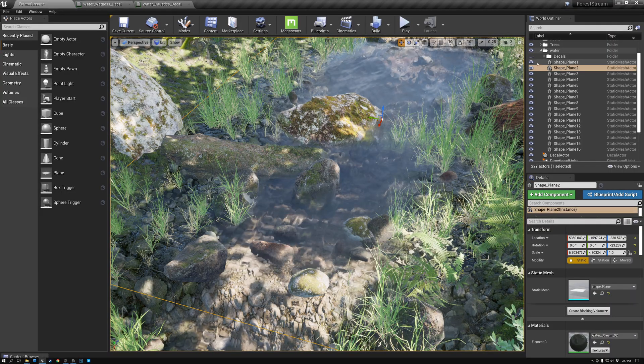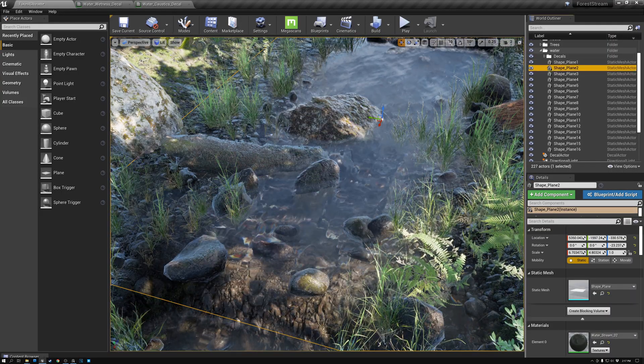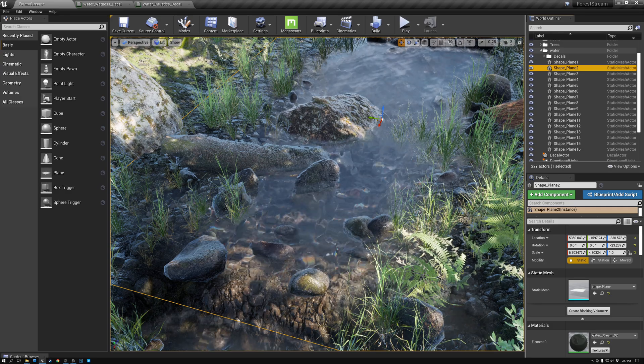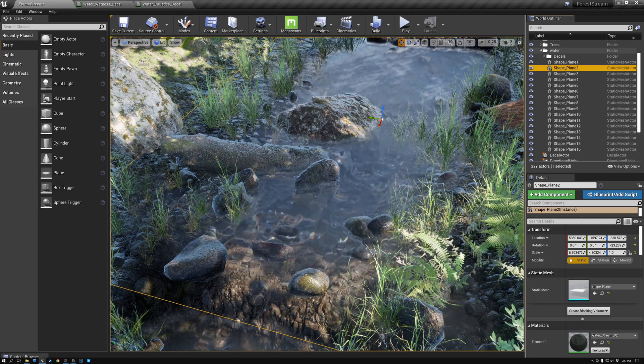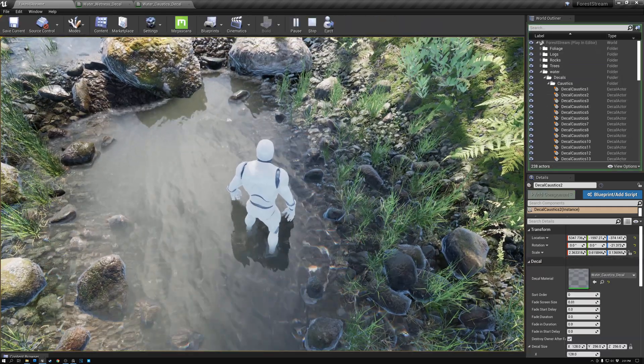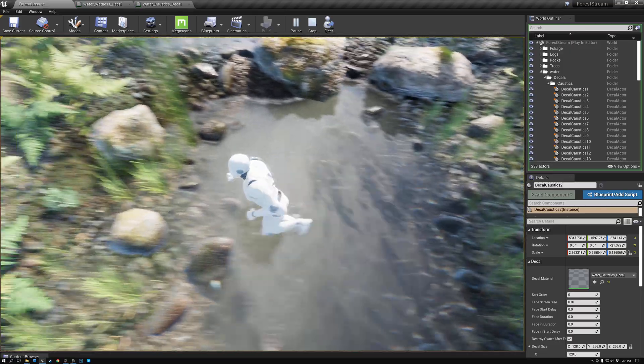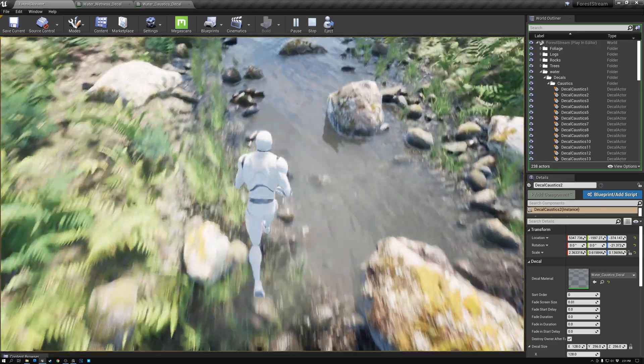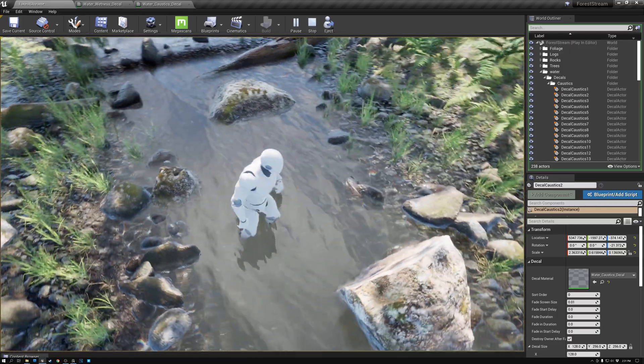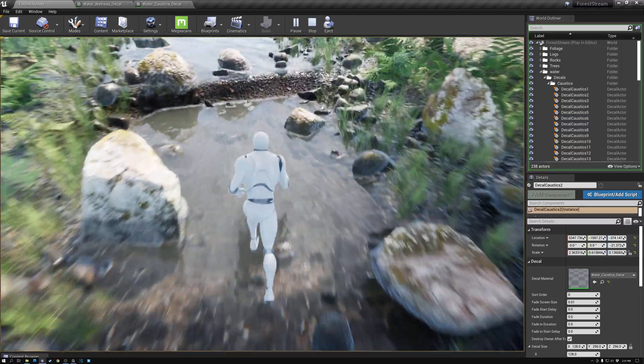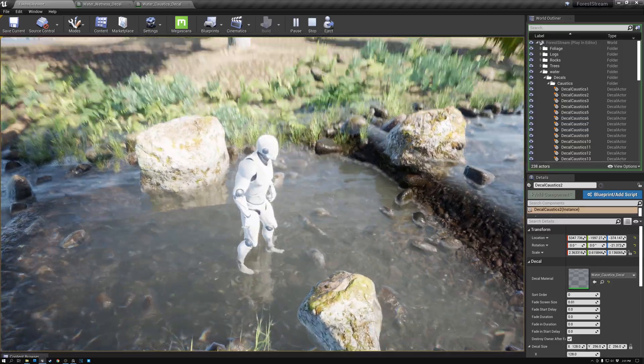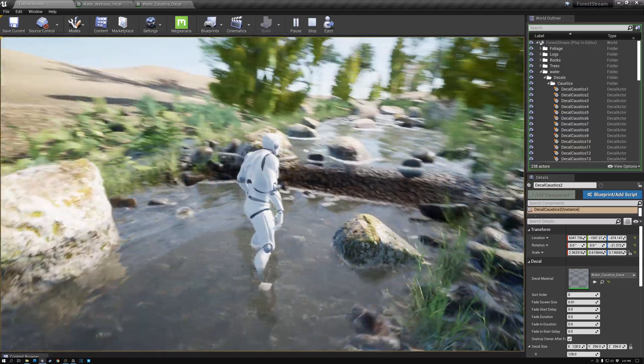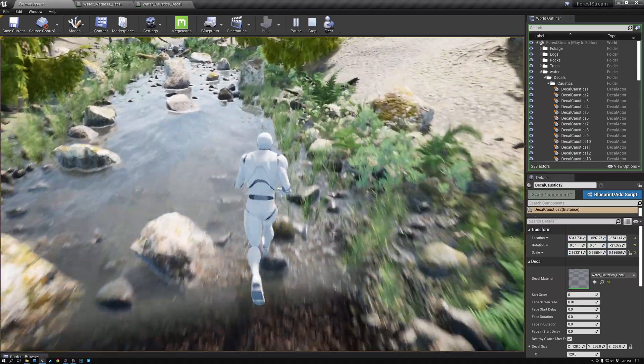We improve the appearance of the water by adding wetness decals to make the landscape and rocks near the water look wet. And we also add caustics decals to mimic the effect of sunlight being refracted by the water surface and focused on the bottom of the stream in interesting animated patterns.